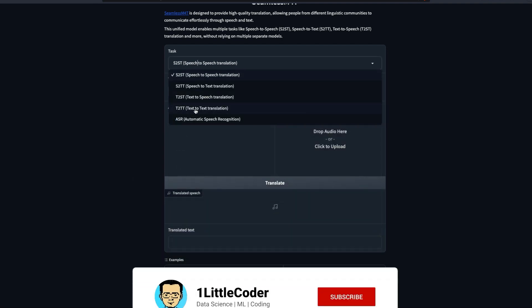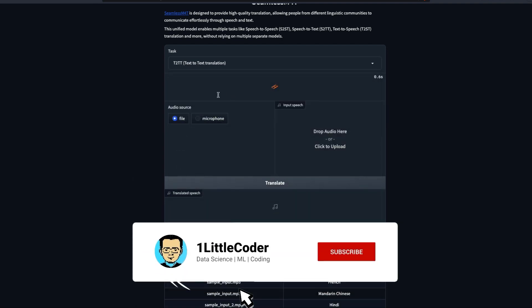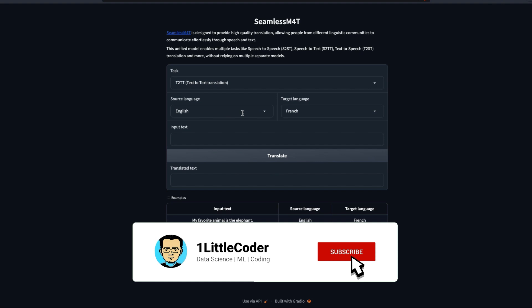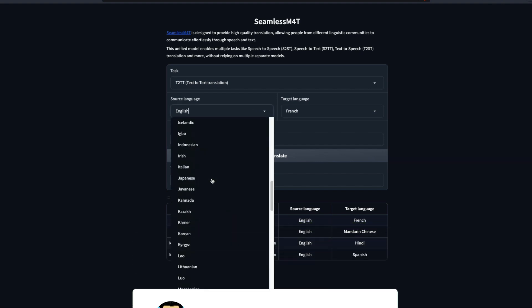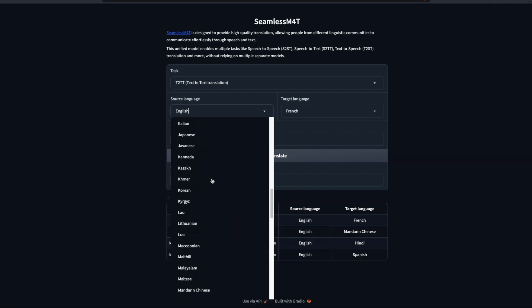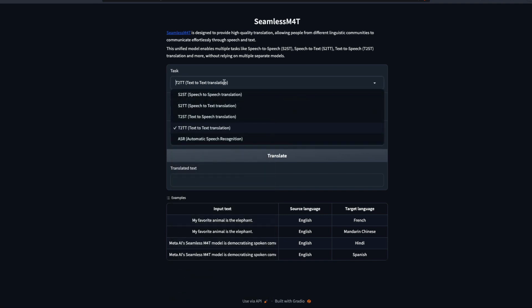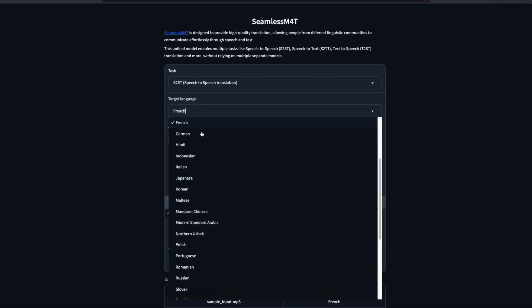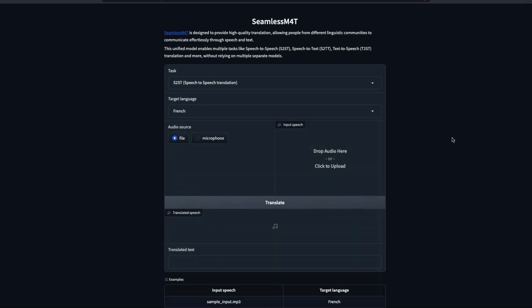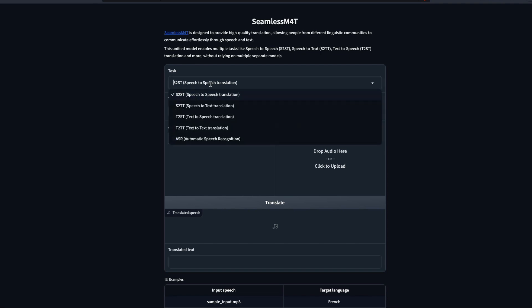You have different languages for different cases. For example, if you select text to text translation, then you would get a new set of languages that are available. If you see the language Malayalam is available if you select text to text, but on the other hand, if you select speech to text, you would not see Malayalam being available. So there are different languages for different tasks, something that you need to pay attention to and make sure that you know it is supported by Seamless M4T.